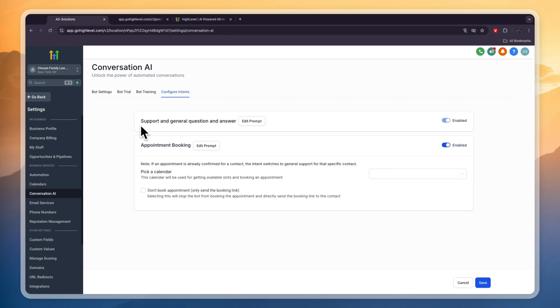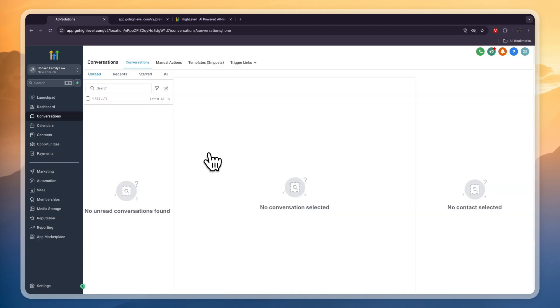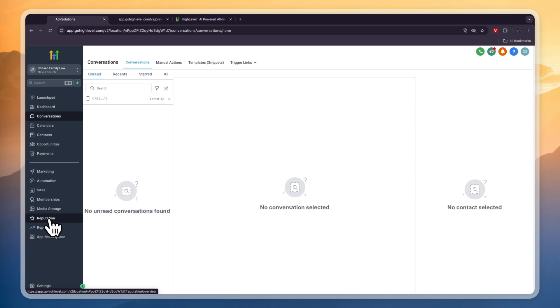So there are even more features in GoHighLevel that I didn't get to go over here. For example you can do reputation management which means that you can send review requests to your clients from your calendar. You can set up membership sites if that's something you're interested in. You can collect payments and a bunch more stuff.